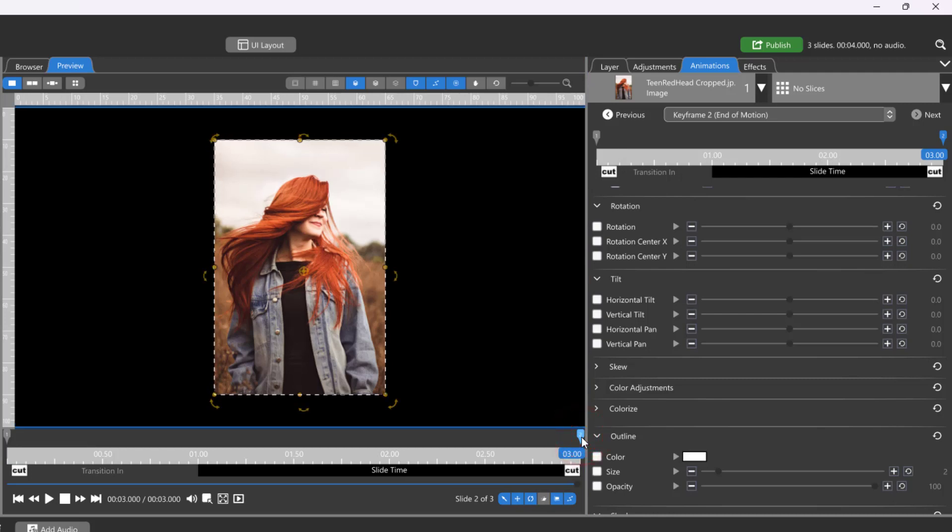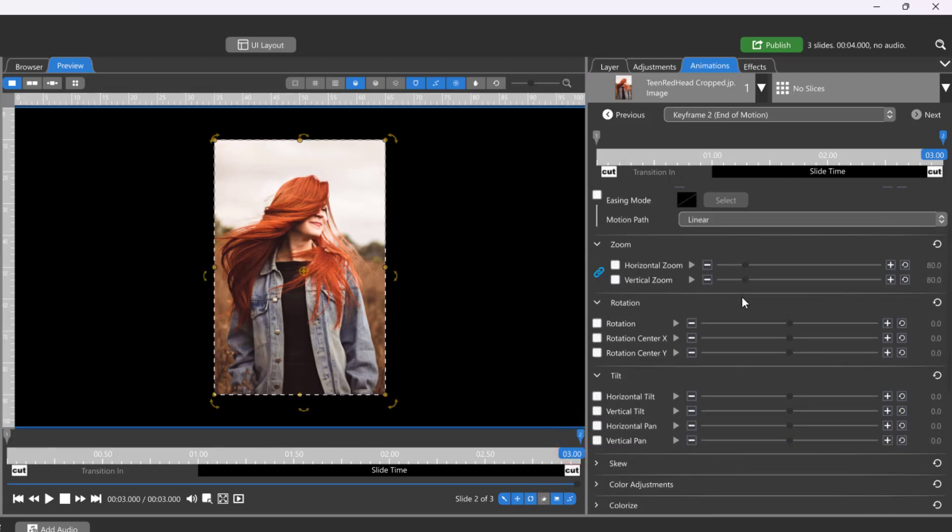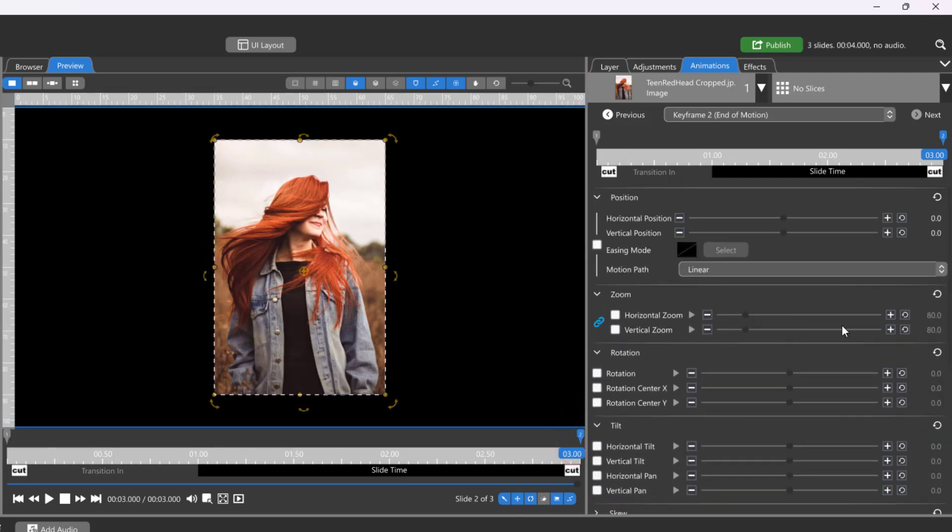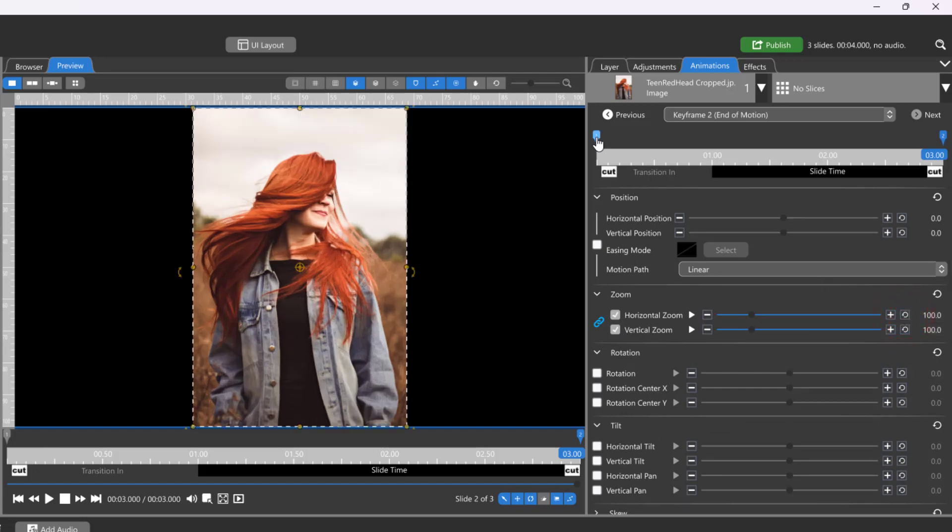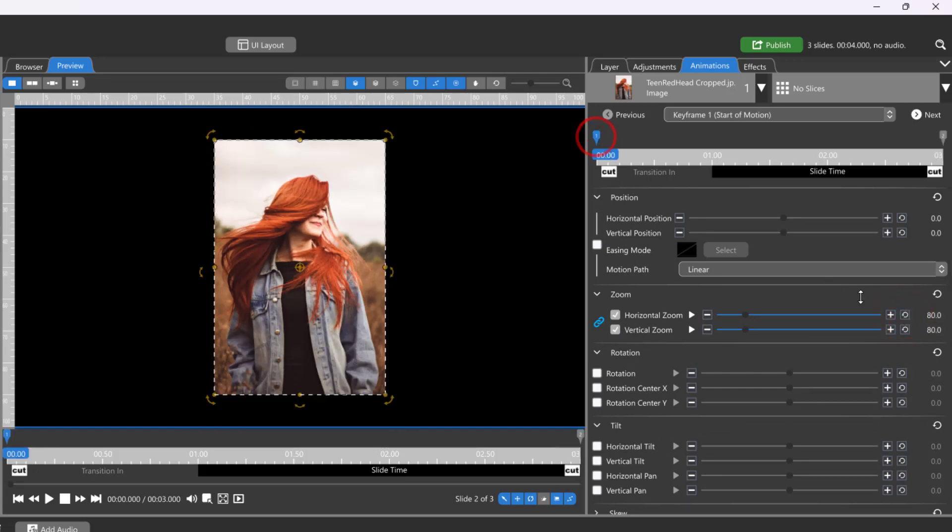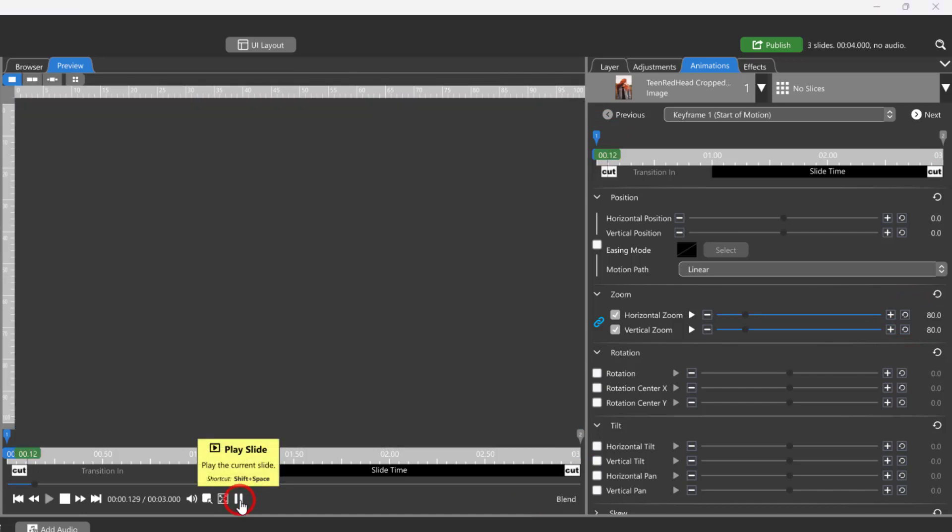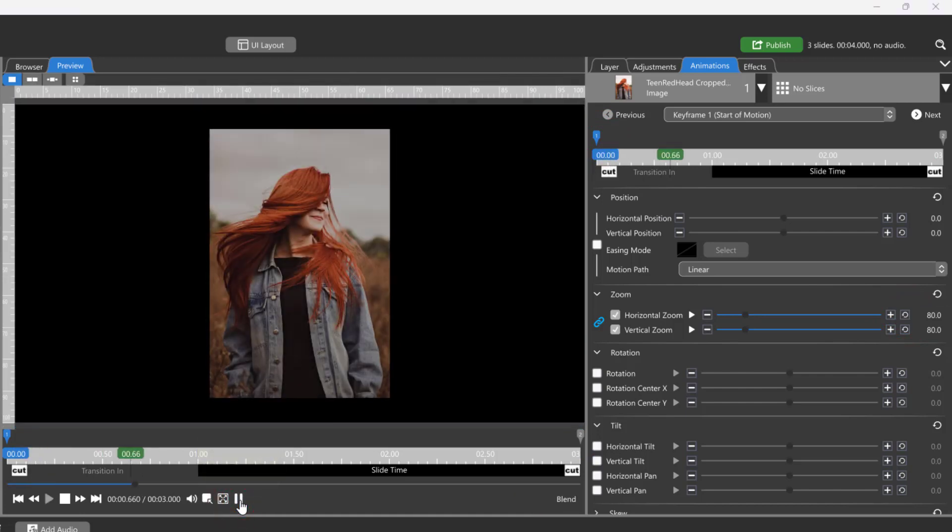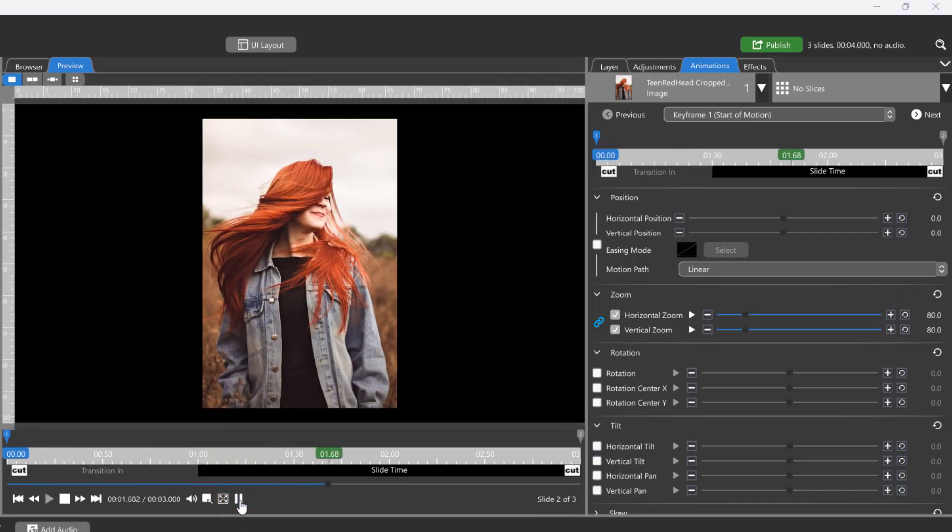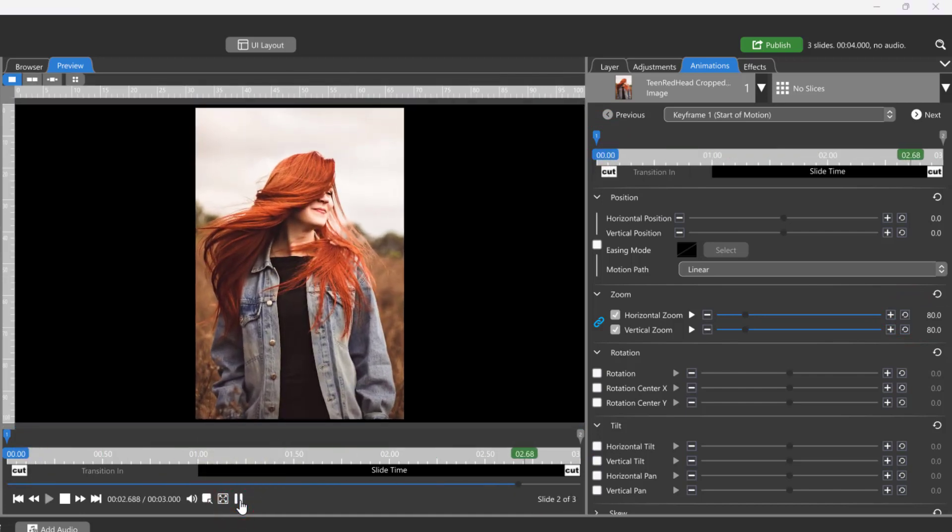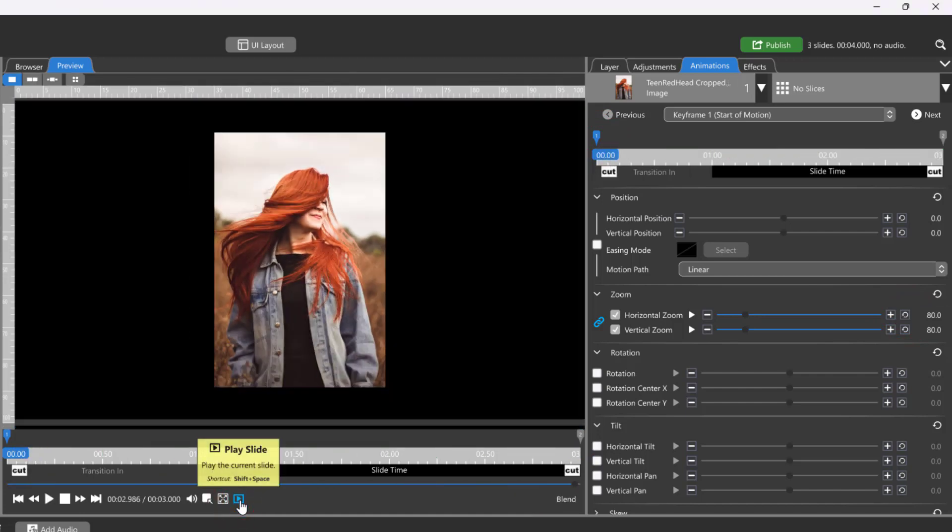I'll select Keyframe 2 and change the zoom. Keyframe 1 automatically keeps the original zoom setting and doesn't change. This creates a zooming motion between keyframes 1 and 2, zooming my image forward over the slide time.